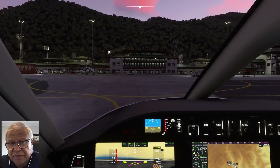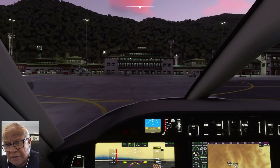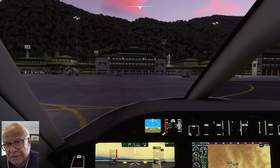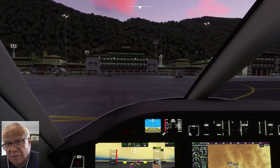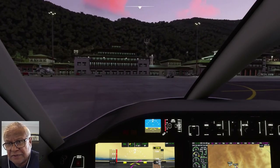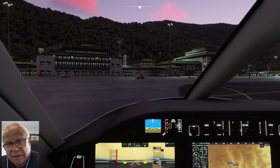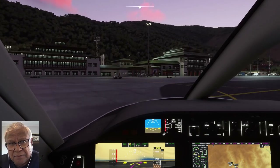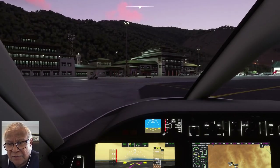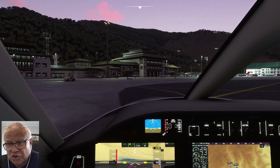The clouds are a bit red — that is the setting sun in the west, which is to your right-hand side, lighting up the clouds into a reddish tinge.